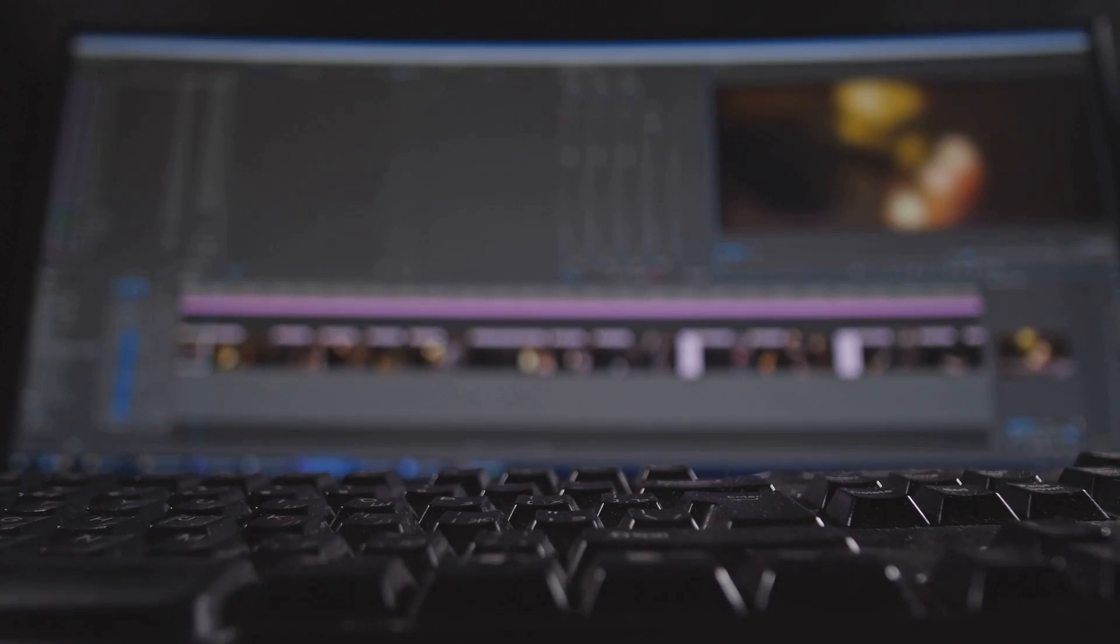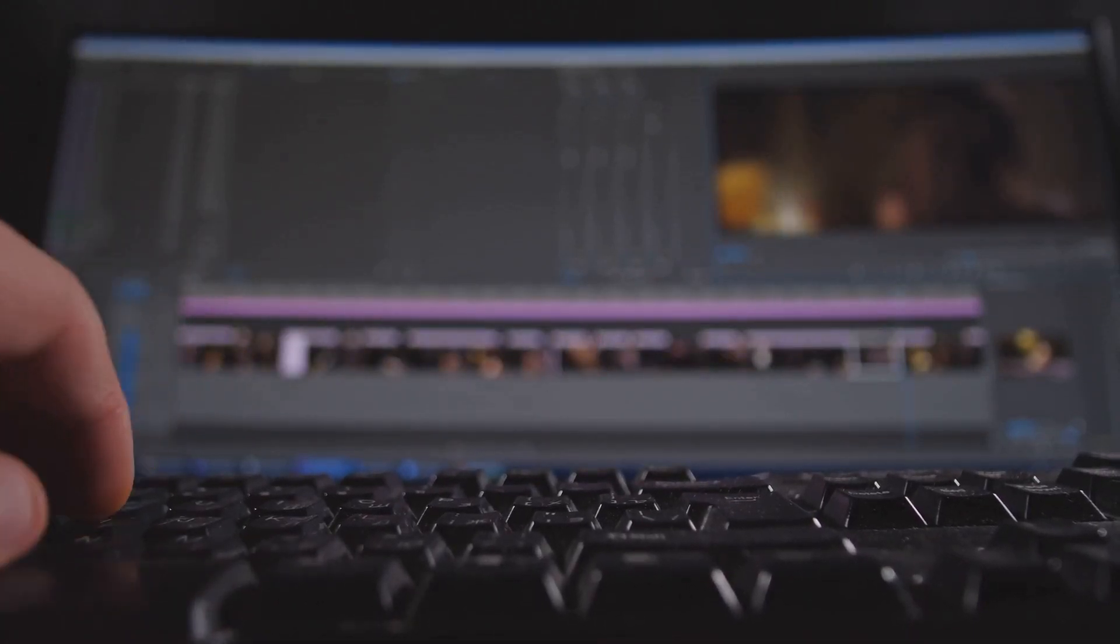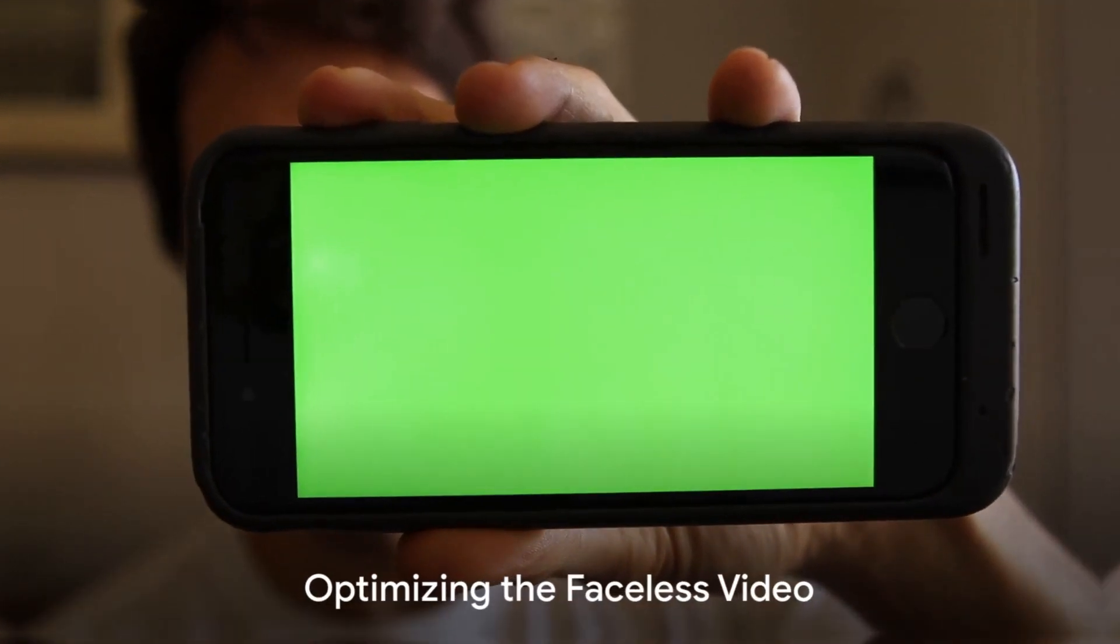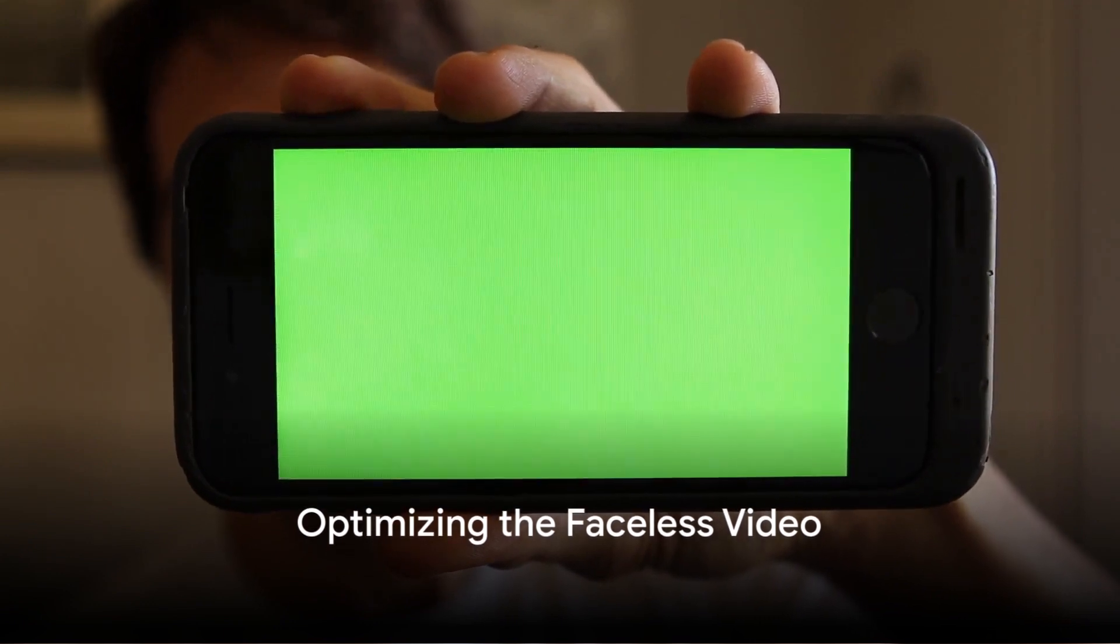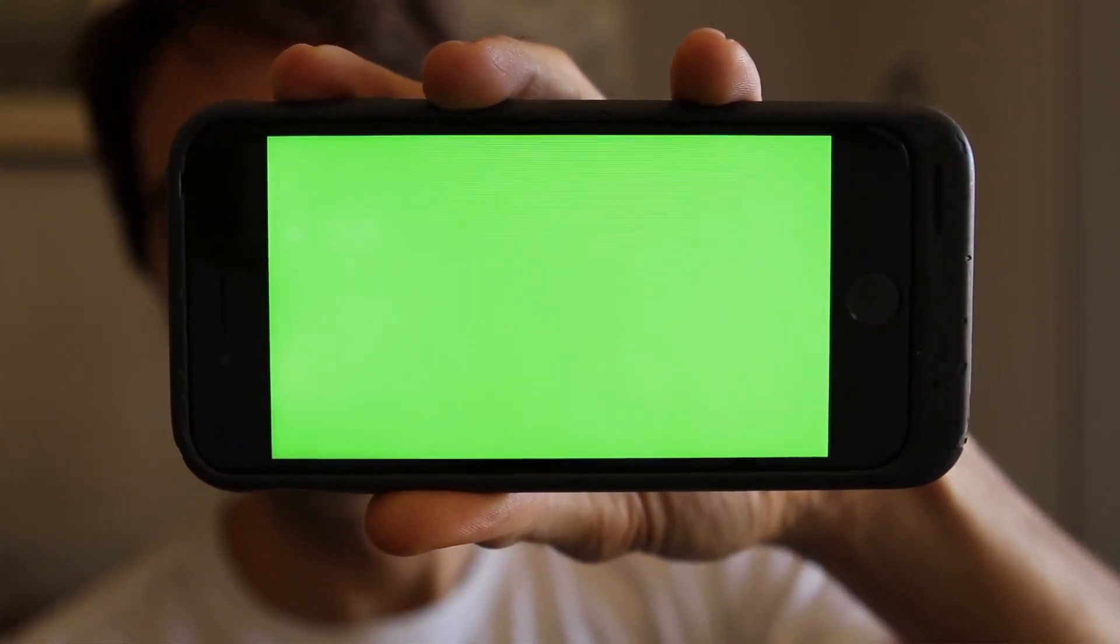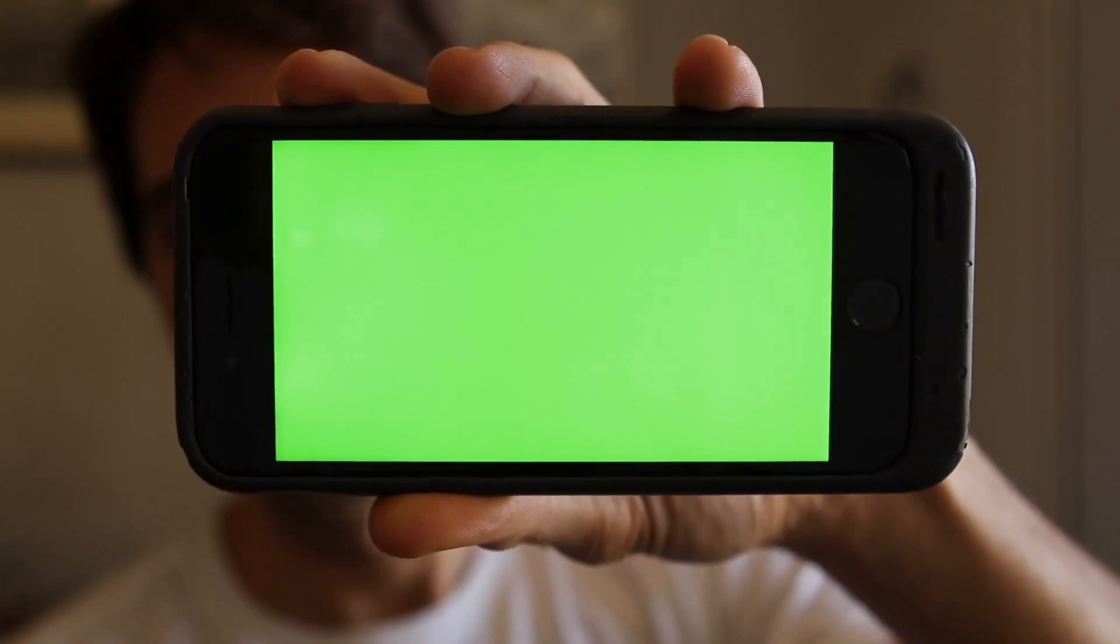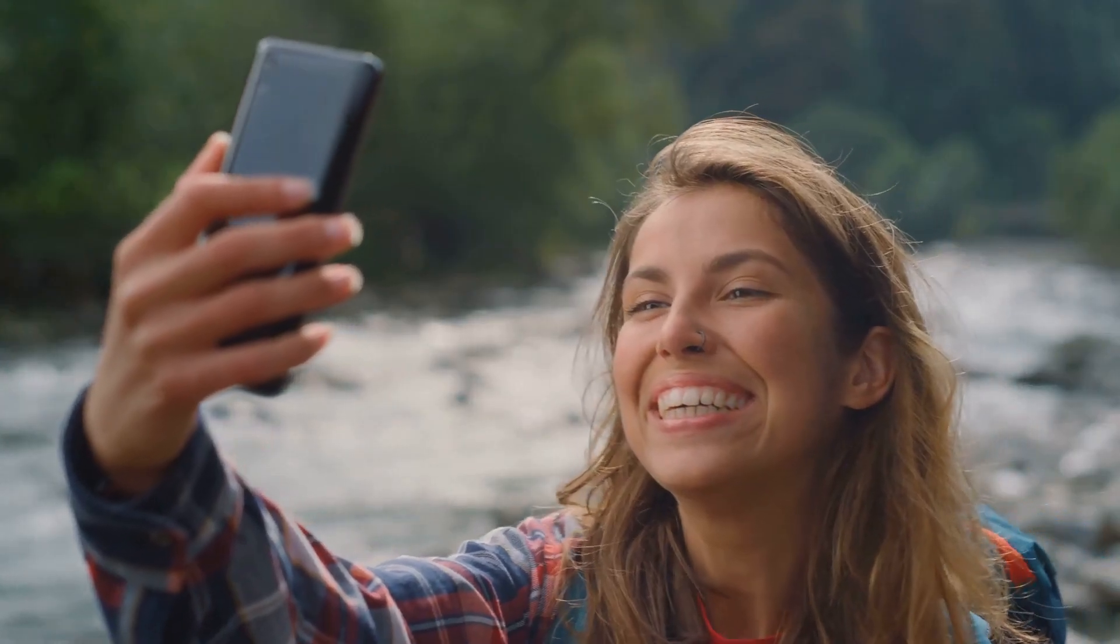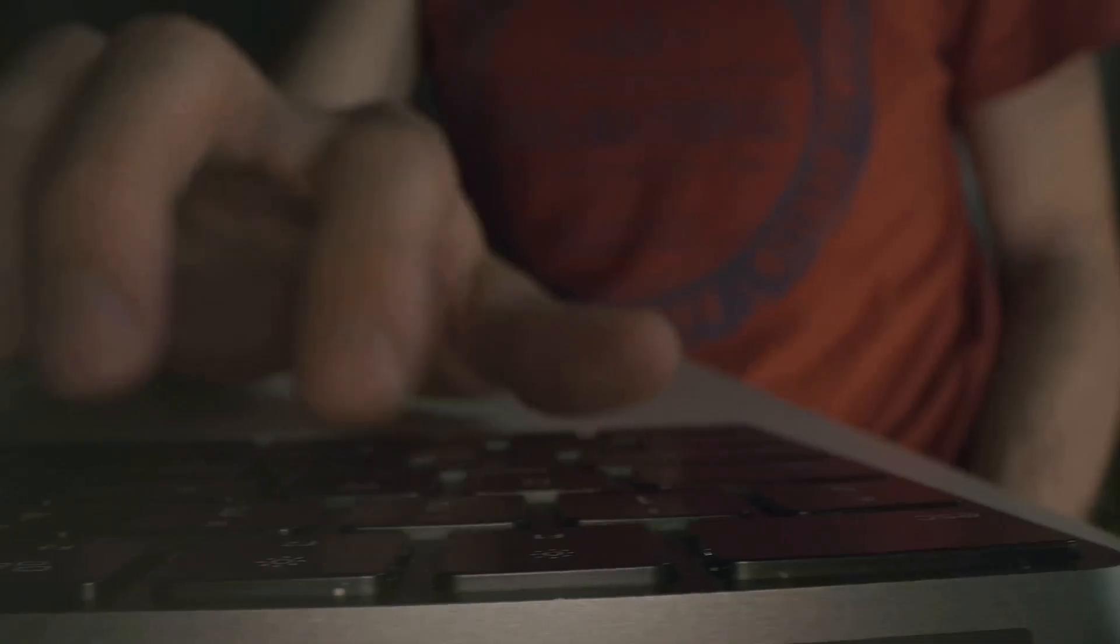With your faceless video ready, it's time to optimize it for the best results. Optimizing your faceless video involves a few key steps. First, add a catchy optimized title that succinctly captures your video's essence. This title should be keyword-rich but also engaging for viewers.